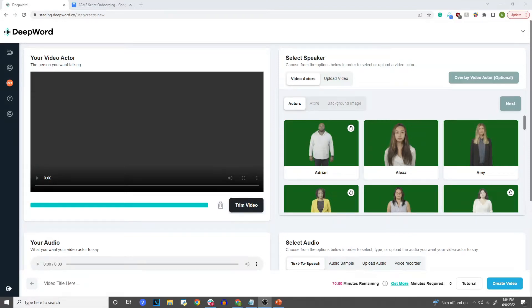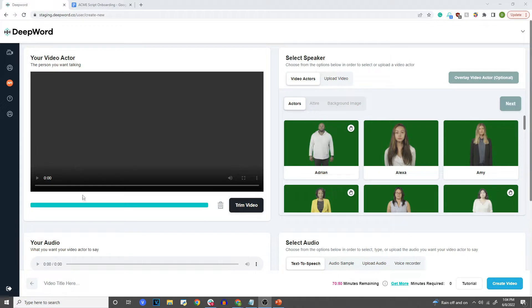Hello everybody. This is Ankhash from DeepWord and this is just going to be a quick tutorial on how to use our newest feature that allows you to overlay one of our video actors — or a video actor that you upload — in the corner of a screen, and to have a background video playing in the background.